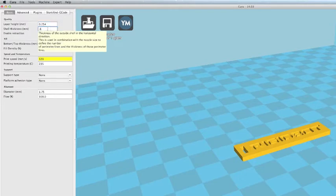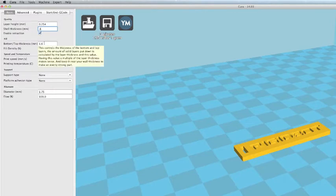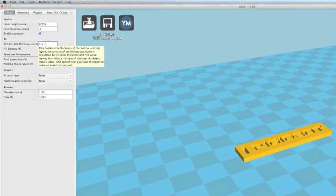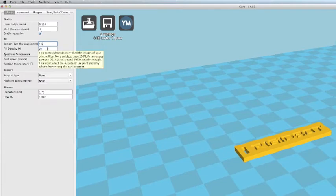Your shell thickness is going to be how thick it builds your walls before it does the infill on the part. And you're going to want to check the box marked Enable Retraction. Your bottom and top thickness are the thickness of the top and the bottom of the part before it begins infilling the part.